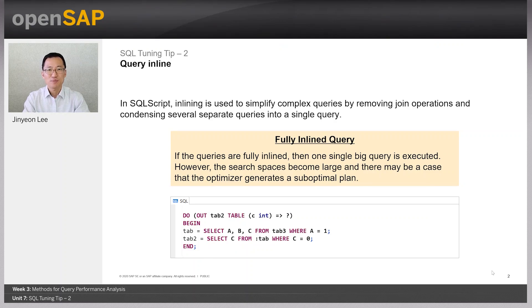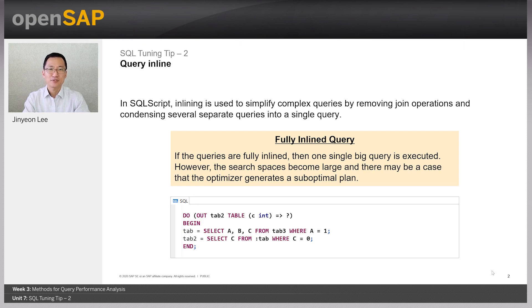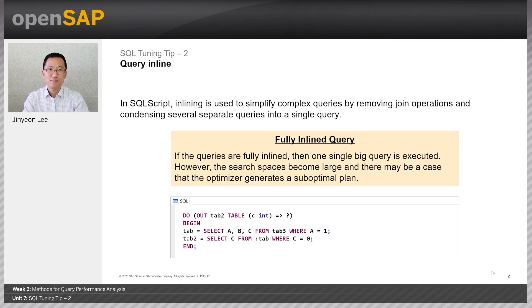Today's SQL tuning tip is query inlining. SQL script optimizer has a logic to combine two or more statements as possible.